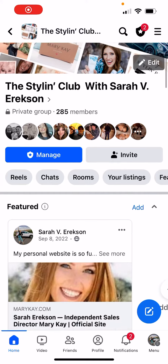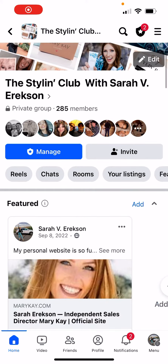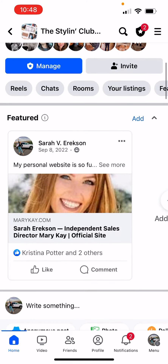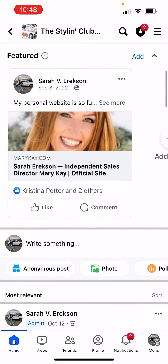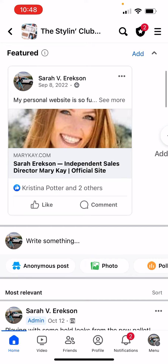This is how you're going to schedule your posts on your Facebook group. I would recommend just taking 30 minutes to an hour once a week to schedule all the posts you want to do in your group.